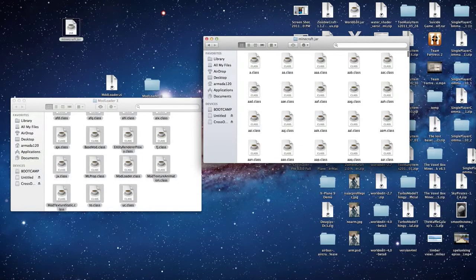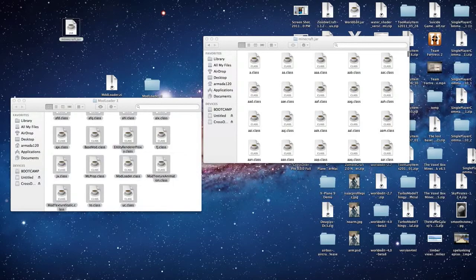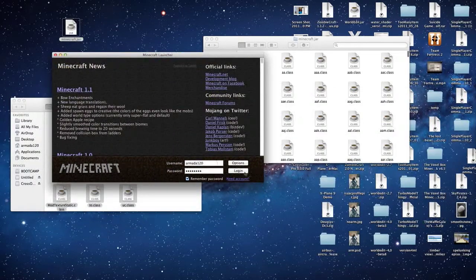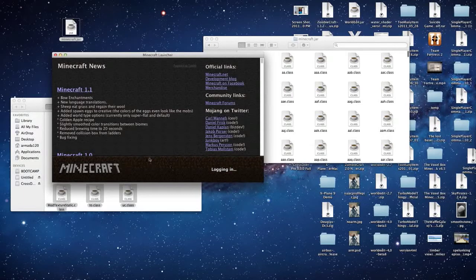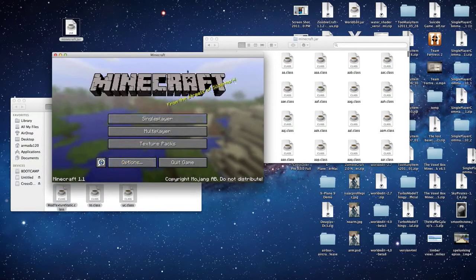Now that that's done, we're going to open up Minecraft. I'll drag it over. Let's log in and see if this works. And we loaded up, and we now have Modloader installed.